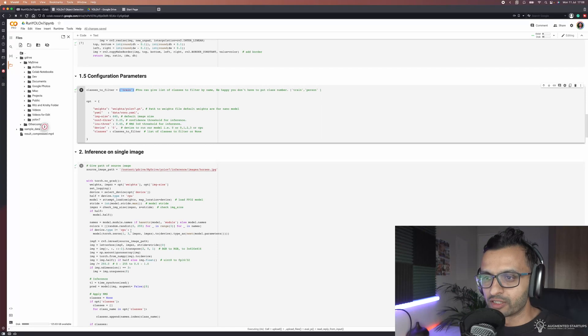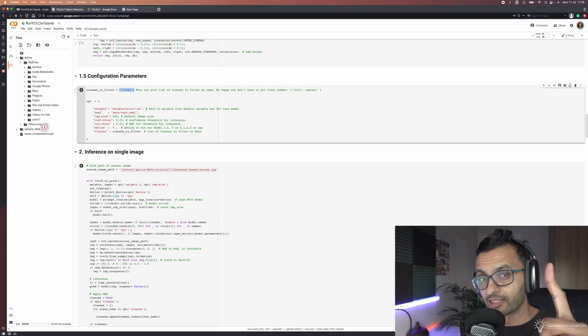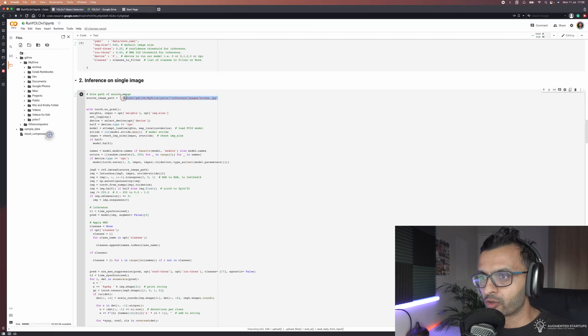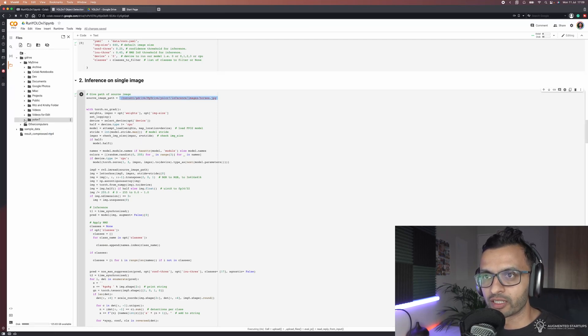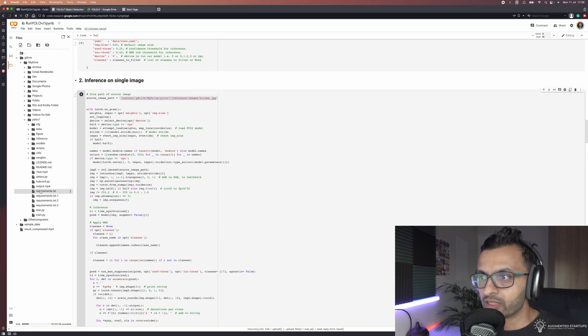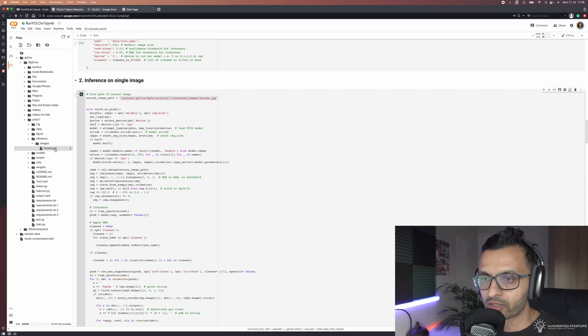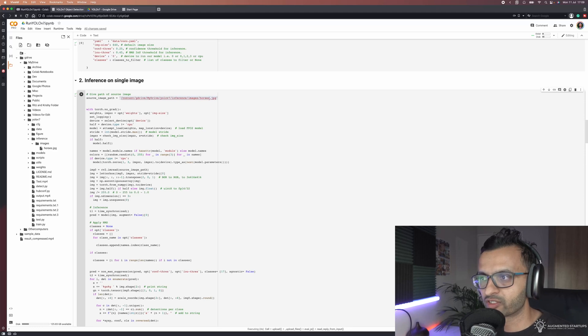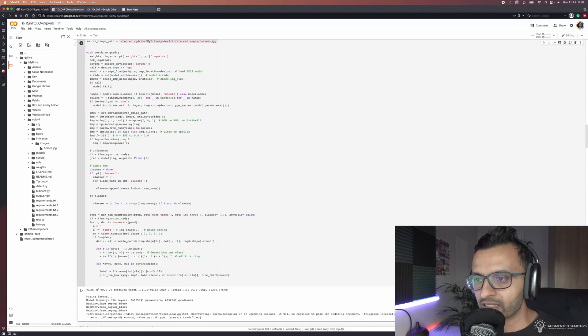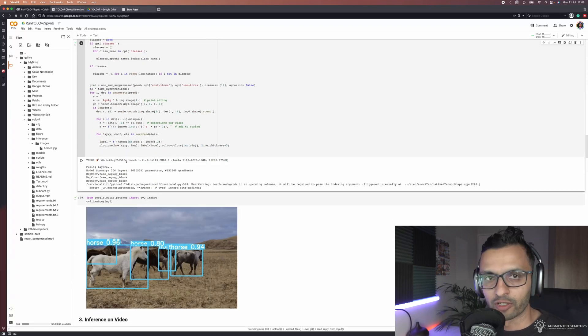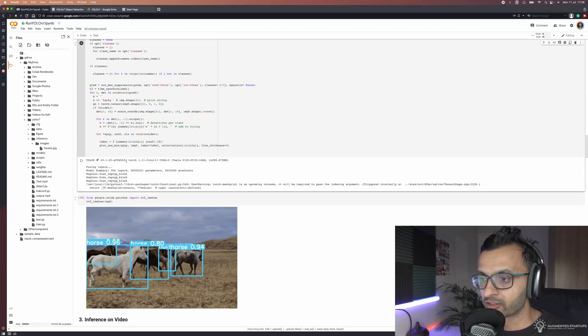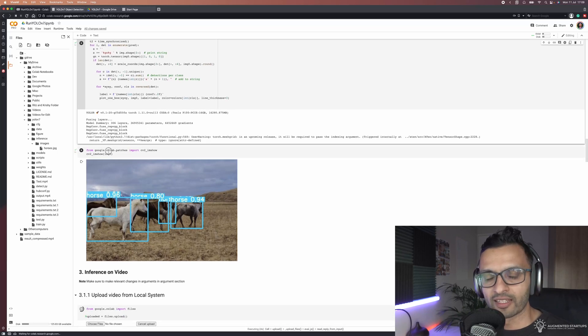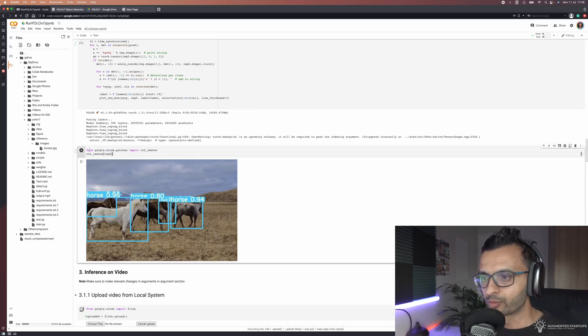Next up we're going to be doing inference on a single image. This is where you specify your source image. That'll be in Google Drive, My Drive, YOLO V7. That will be in inference that you can click over here. All of the images that you want you can put into this folder and it will run it if you specify it. Over here we're implementing the inference for YOLO V7. There's a lot that's going on here and too much to explain in one video.